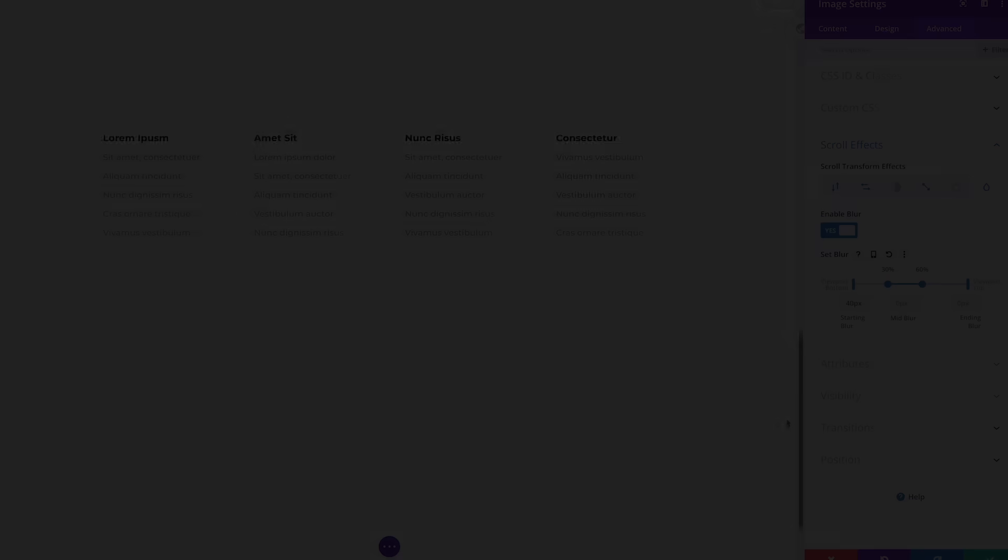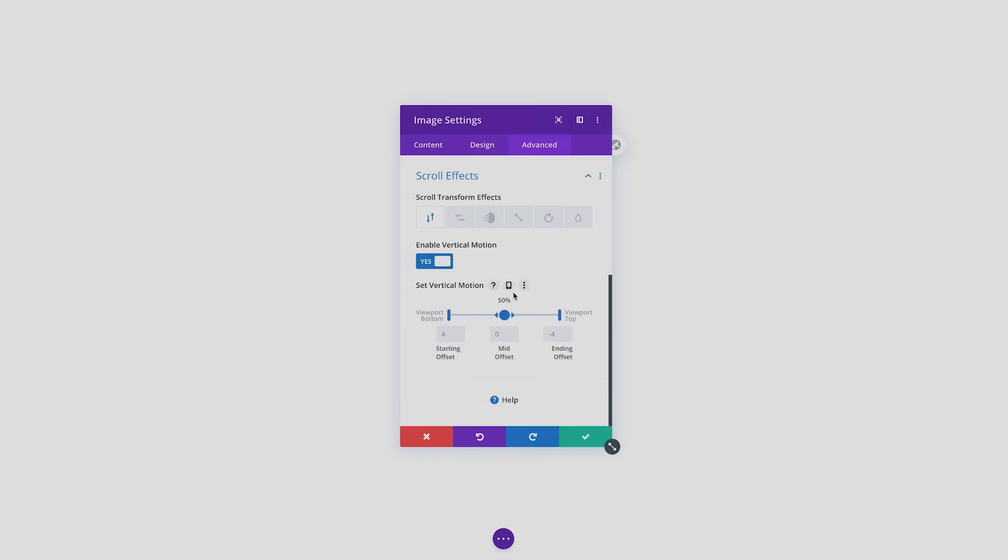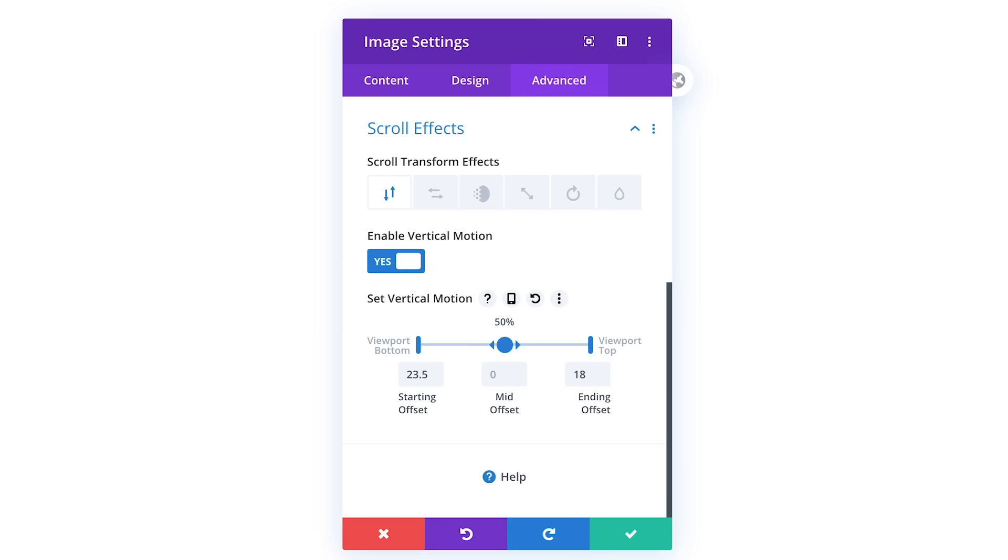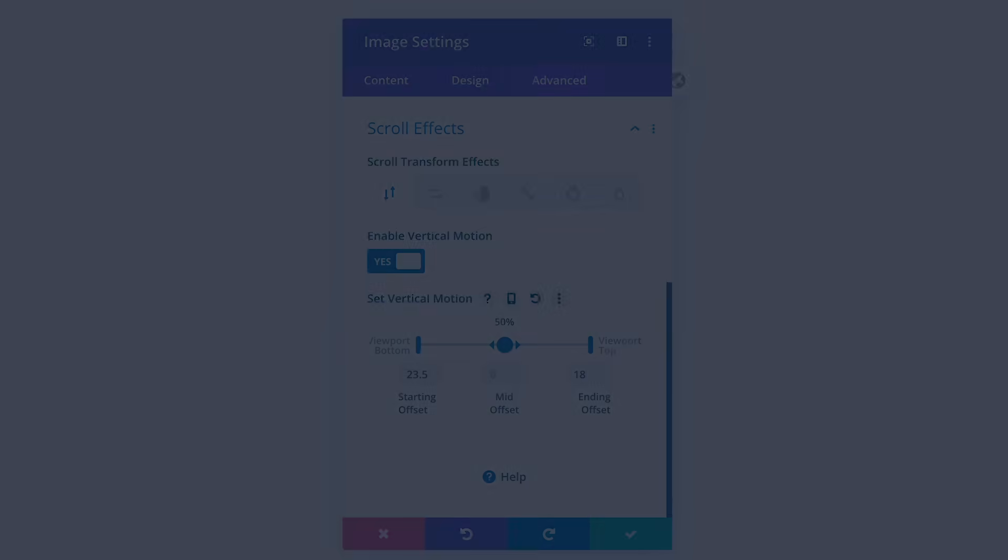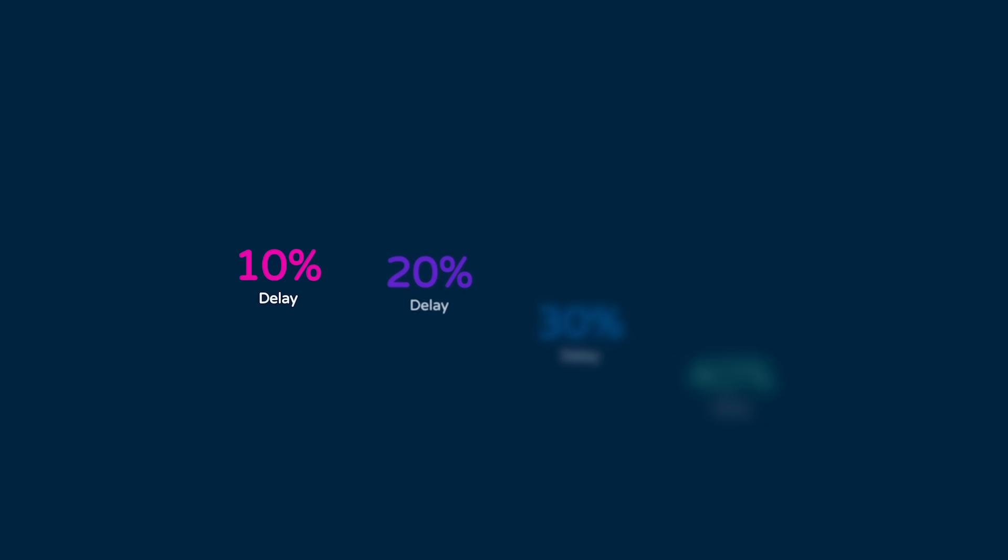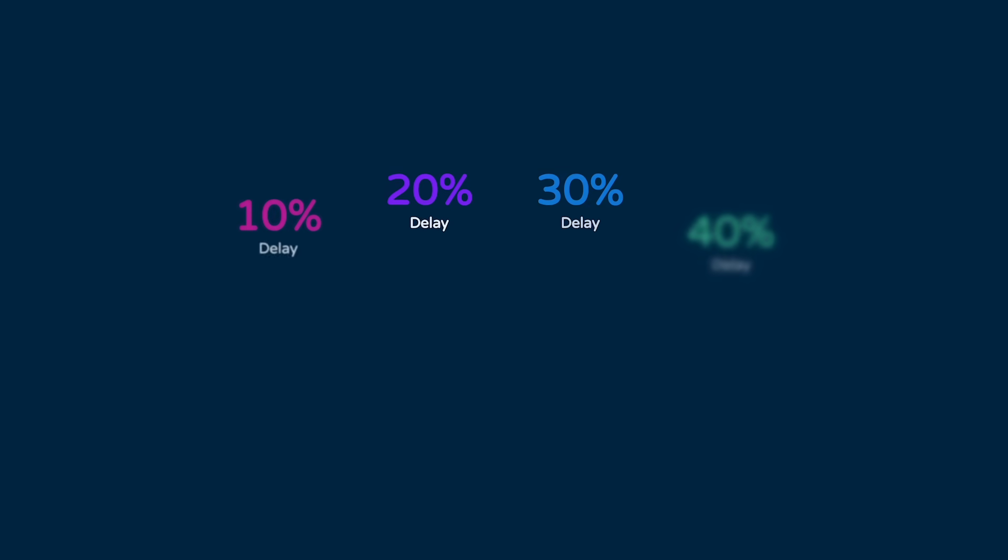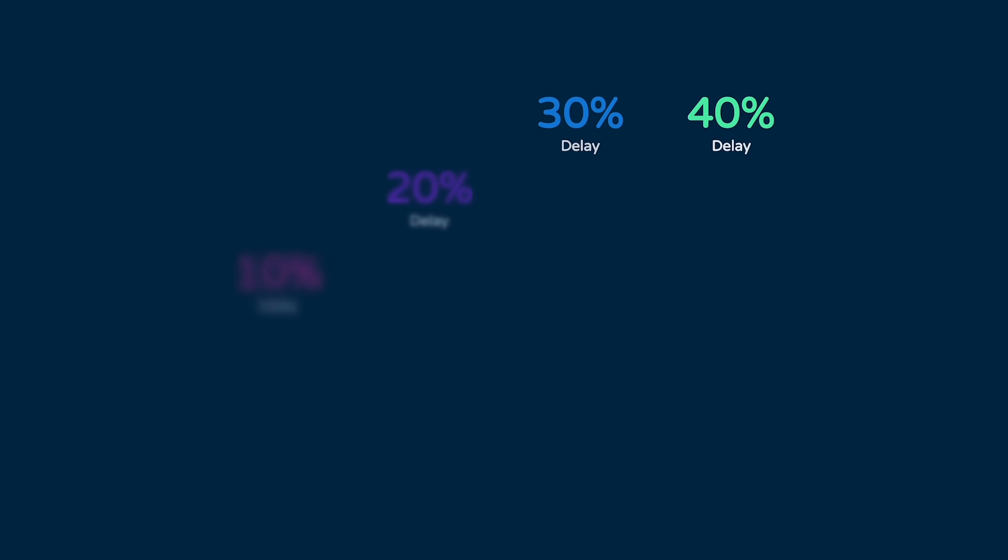You can really fine tune each effect, not only by controlling the magnitude of the effect, but also by adjusting the starting, middle and ending keyframe positions. You have full control over the length of the animation and when the animation begins and ends based on the element's position within the browser viewport.